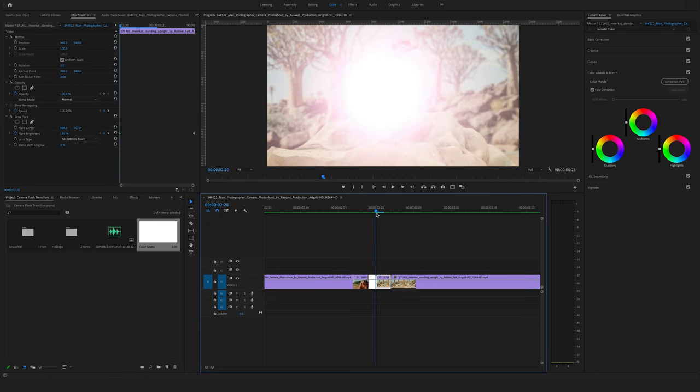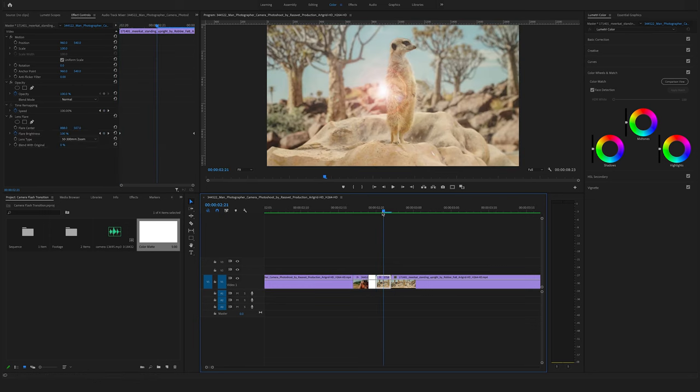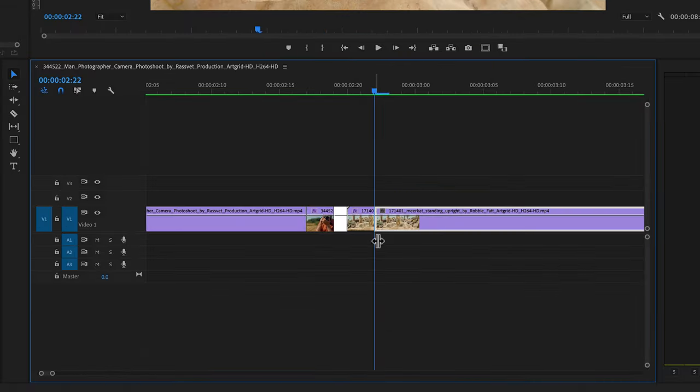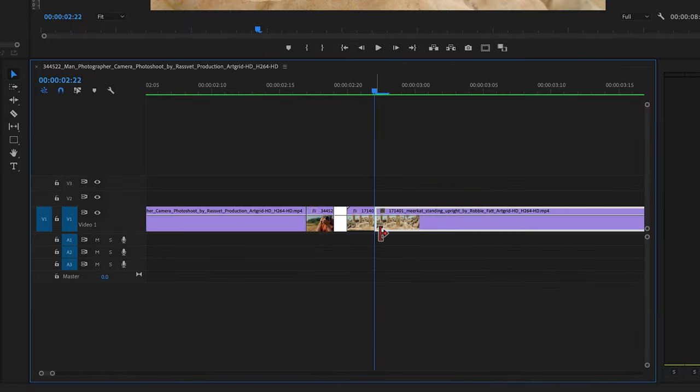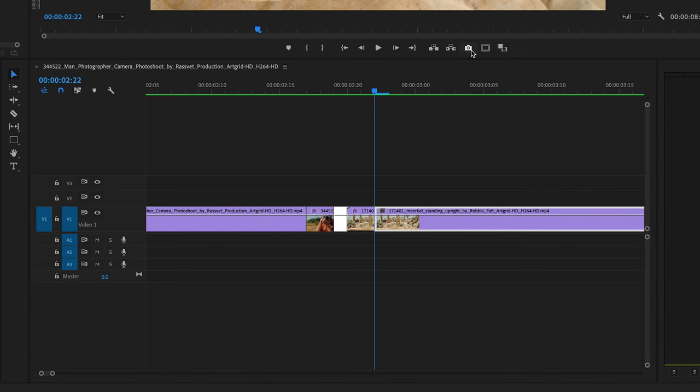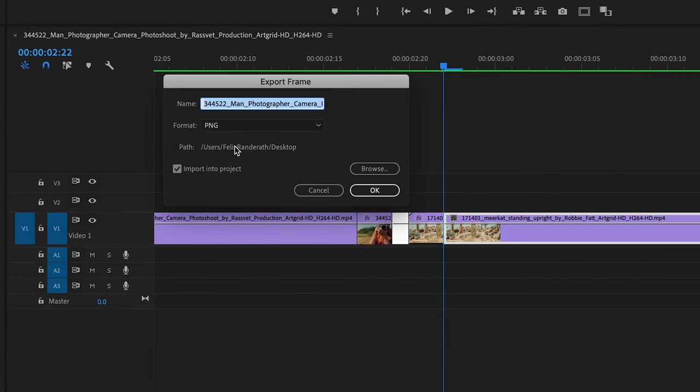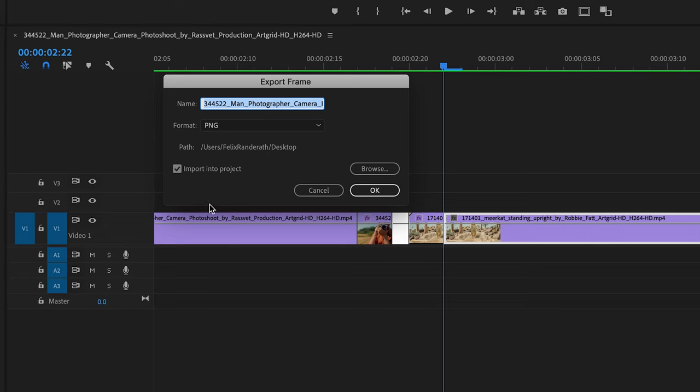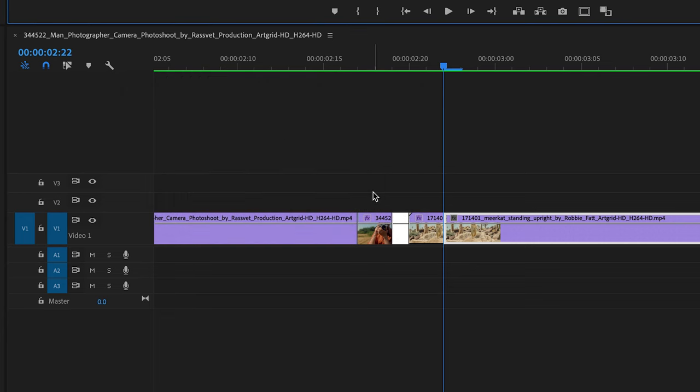But to step up this effect and make it more pop, jump to this cut here on the second clip and export a frame by clicking here on this photo icon. Here you can choose your path where you want to save your exported frame and make sure that you import it into your project. Hit on okay.